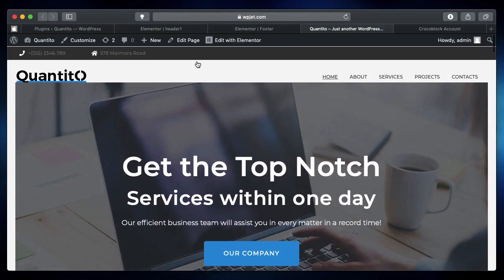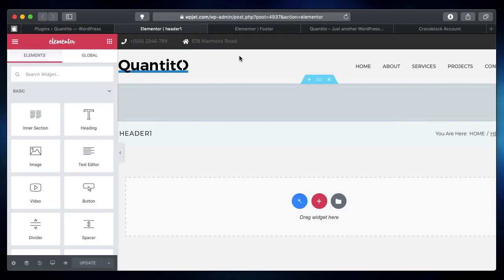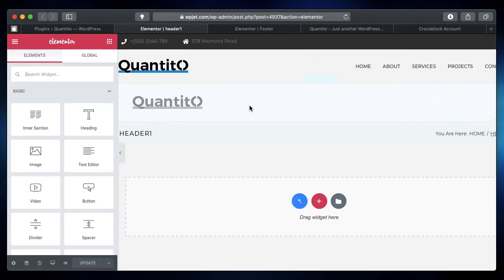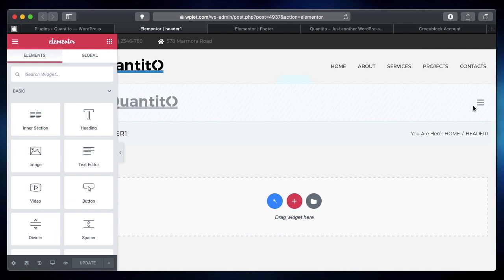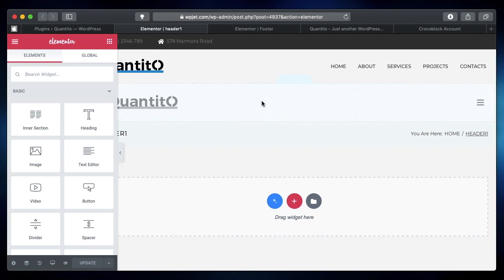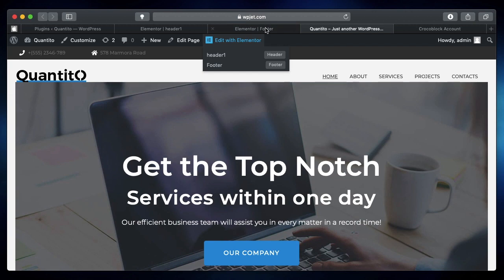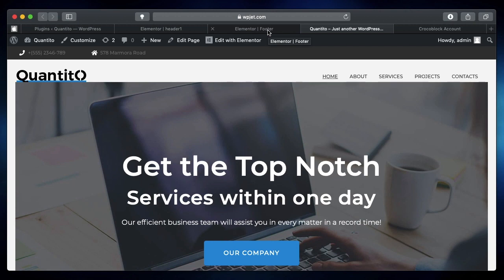And the same thing with the header—the header is the same that we designed with JetThemeCore plugin. This was actually hidden on desktop; it will be shown on mobile devices. That's why it's kind of grayed out. So you can see, this is how you can fix the JetThemeCore missing plugins.